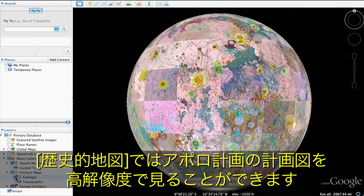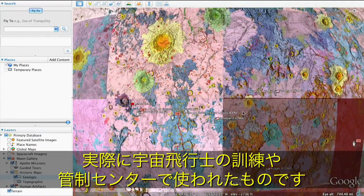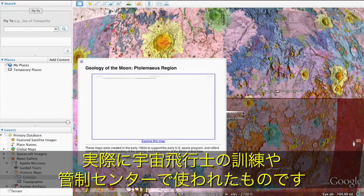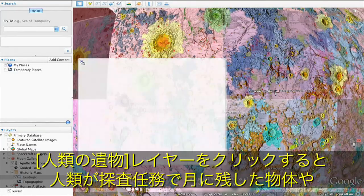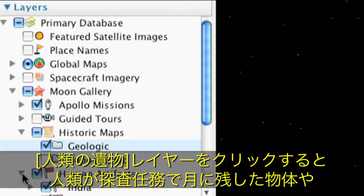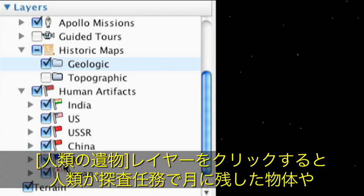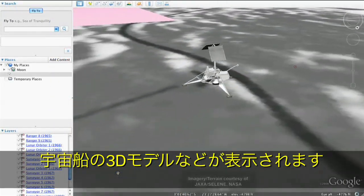With historical charts, you can explore actual planning charts of the moon from the Apollo missions. These high-resolution maps were used for astronaut training and by mission control during the lunar missions. Clicking the human artifacts layer displays those objects humans have left on the moon, including 3D models of spacecraft.